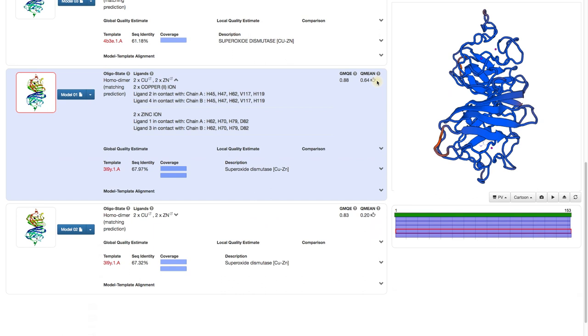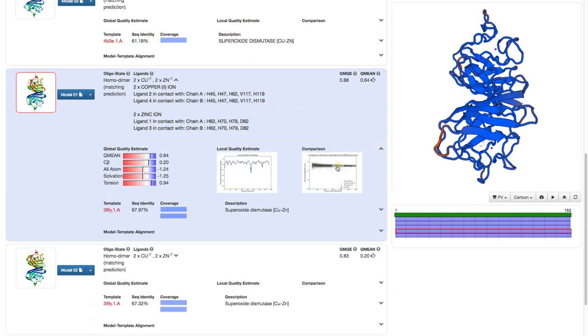Swiss model uses the Q-mean score for quality estimation. It is easiest to explain if we click here to extend our view and have a look at this comparison plot.